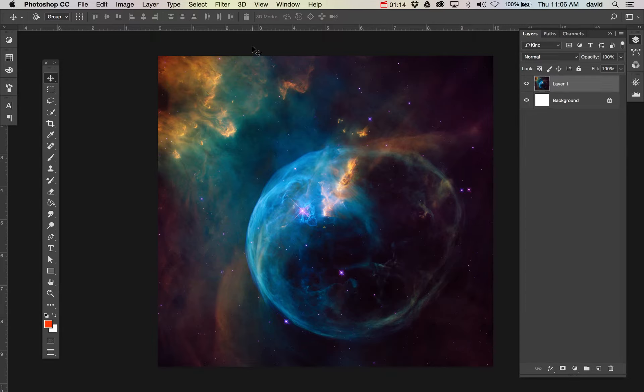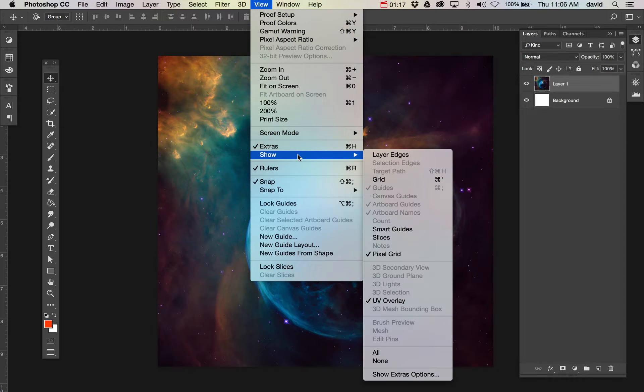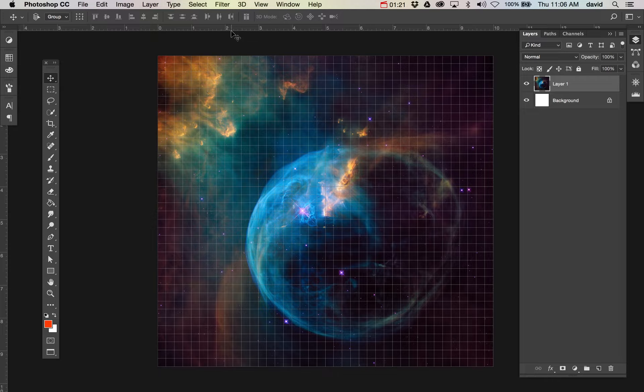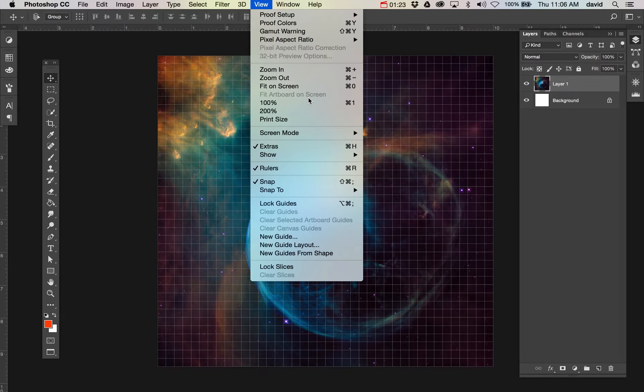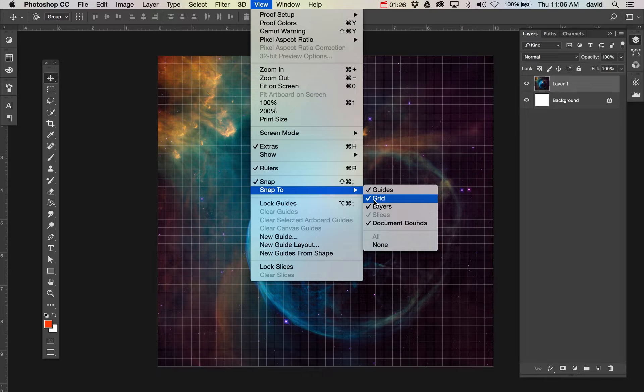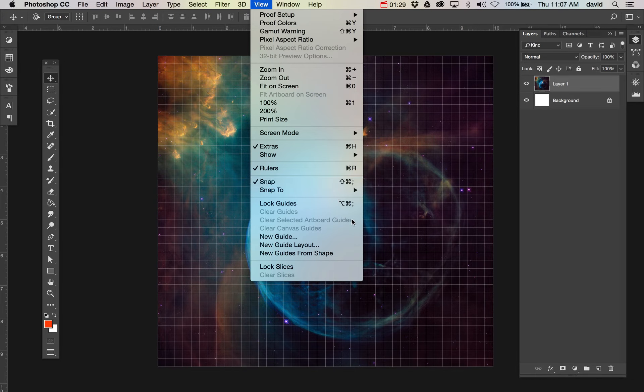So in order to do that, we need to turn on a couple things. One thing is we are going to show grid, because that puts up this grid that's here. We also want to make sure we're on snap to grid, because when we set our ruler guides we want to make sure that they're snapping here.